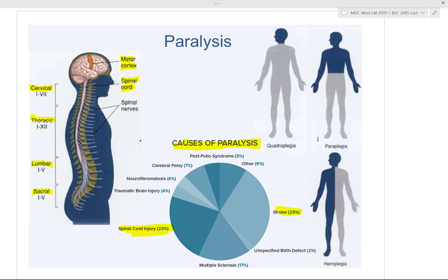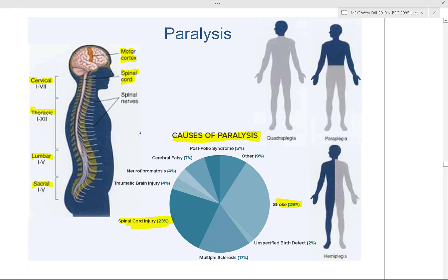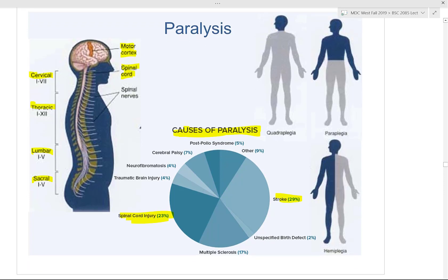The other major cause is spinal cord injury, accounting for about 23% of cases, usually from traumatic accidents and extreme sports or motor vehicle accidents. Paralysis can cause quadriplegia — all four extremities affected — paraplegia, which affects the lower half, or hemiplegia, which affects half the body. Hemiplegia is what you see in Brown-Séquard syndrome.